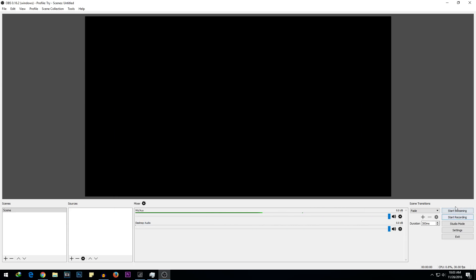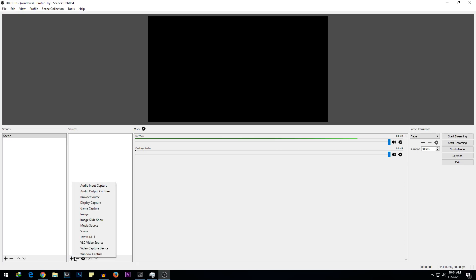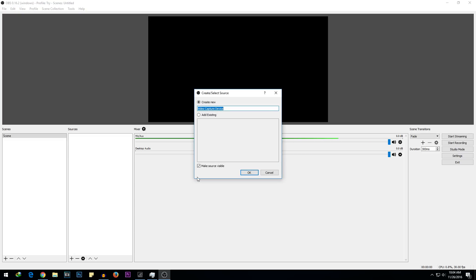If we select Start Streaming now it will stream a black screen because we haven't added our webcam yet. To fix this, go to the Sources box and click the plus icon. We want to capture our video, so select Video Capture Device — that's our webcam. If you have a laptop, it will be your laptop's webcam. Select Video Capture Device.